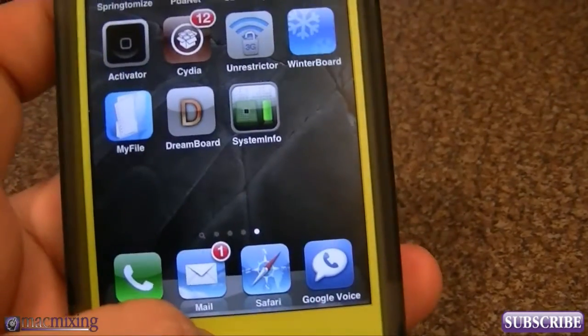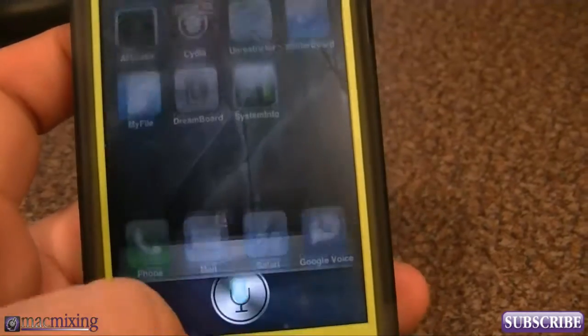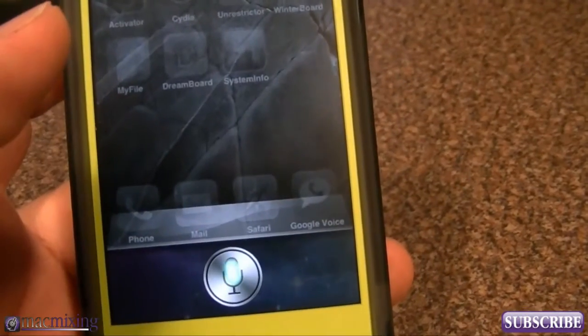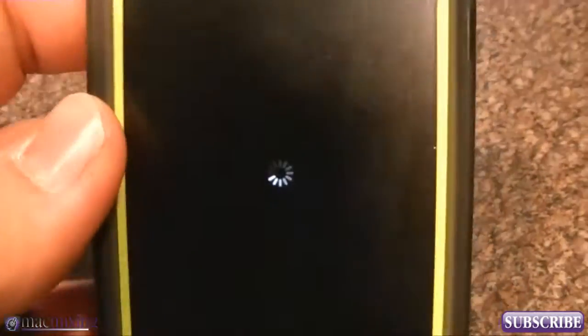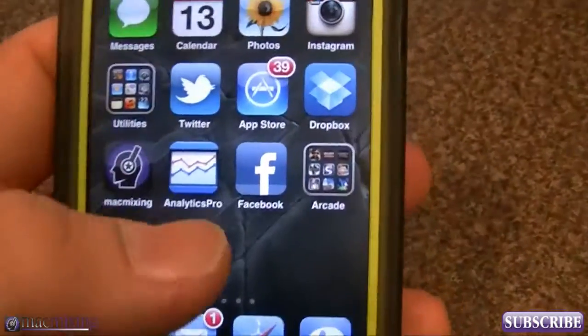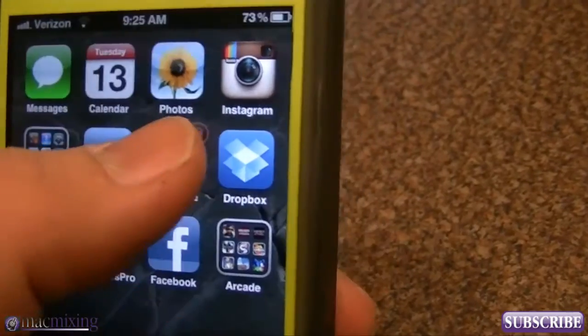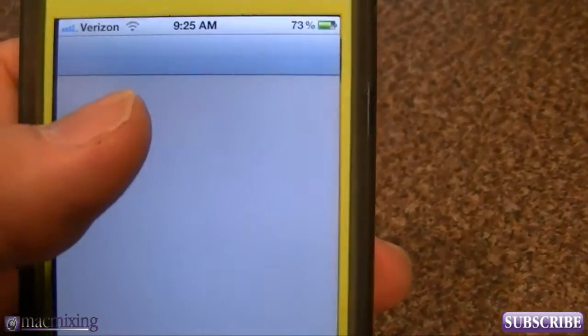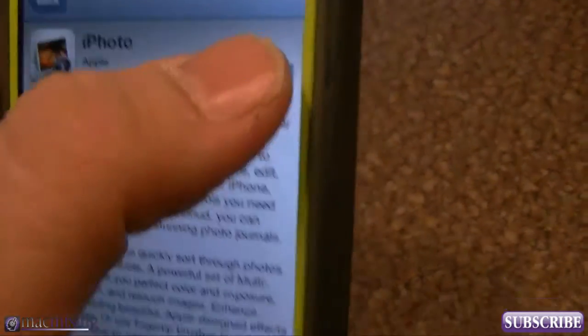After that we're just going to restart the springboard. We're going to wait for that to restart. All right, so once we have our springboard reset, then we can go into the App Store and you'll see that it will let me download this app.